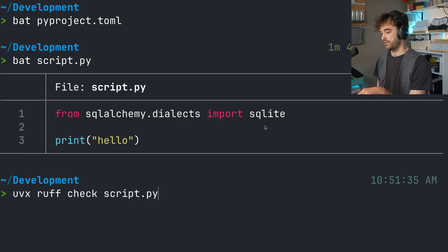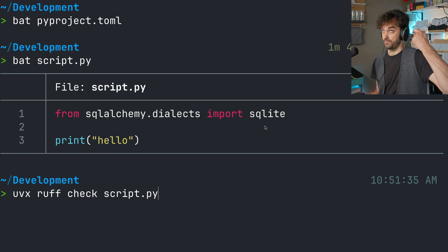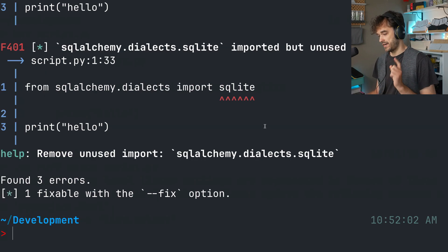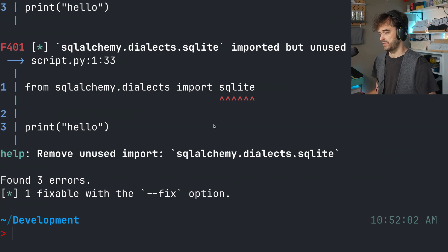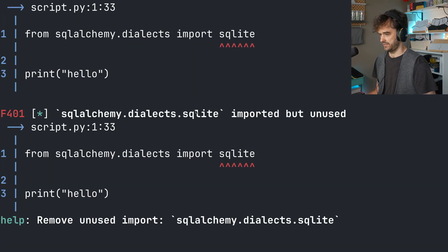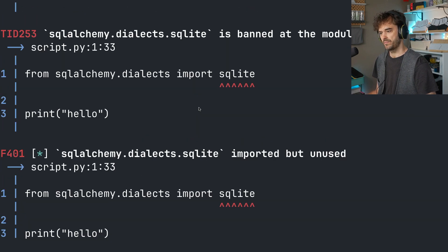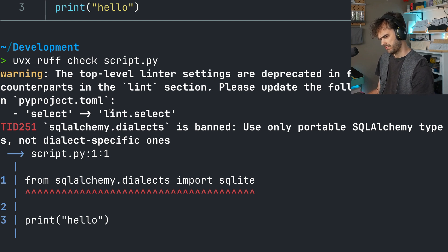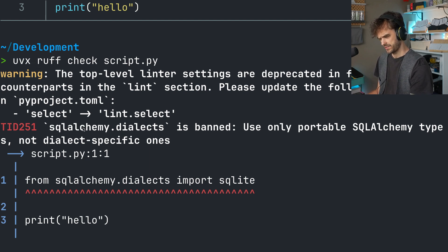And if I now call uvx ruff, it's going to use the pyproject.toml file and it's going to give me some complaints. And let's go ahead and read them. There's a warning as well, but I'll ignore that.